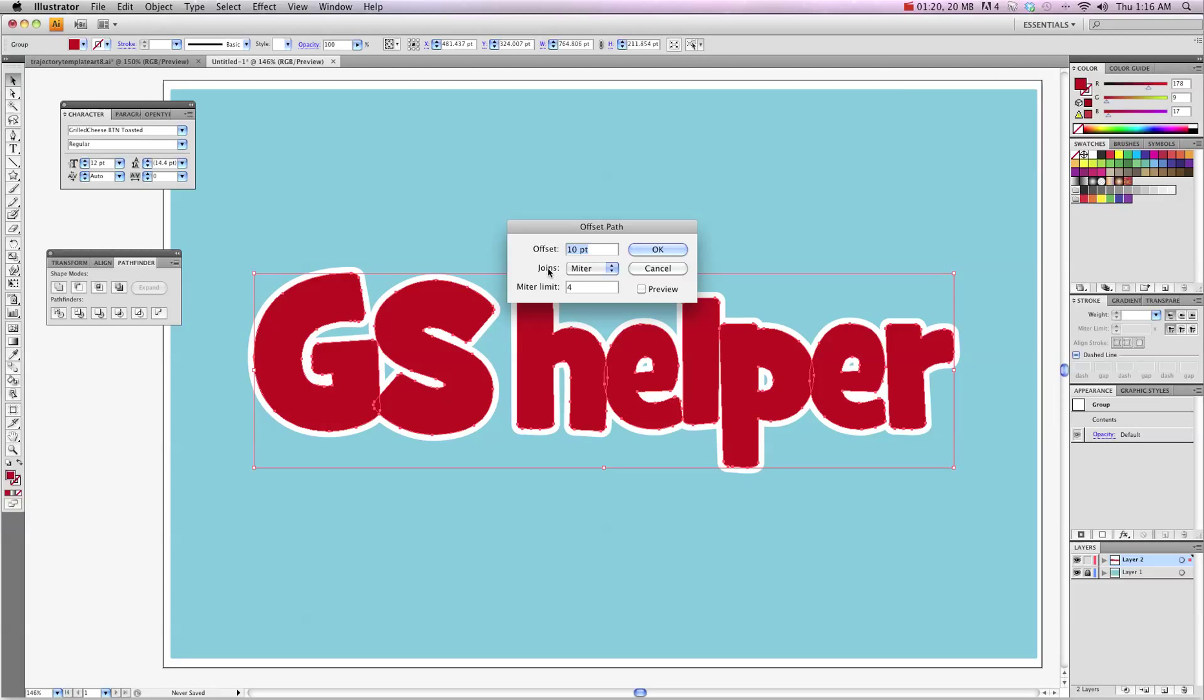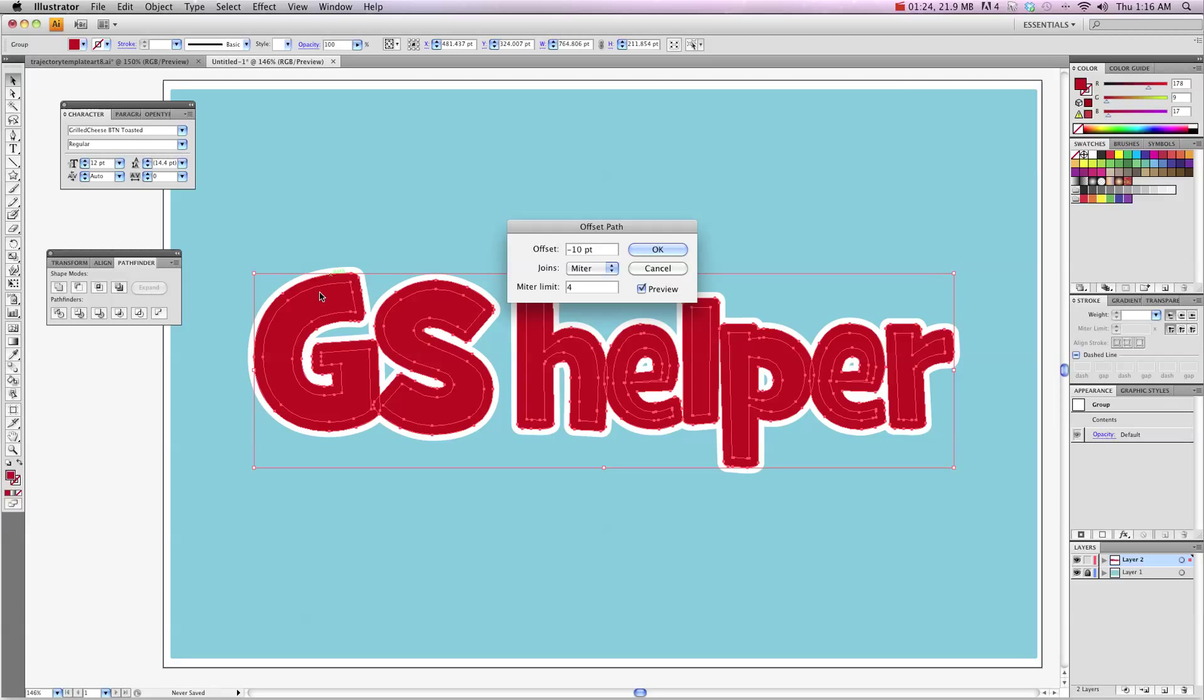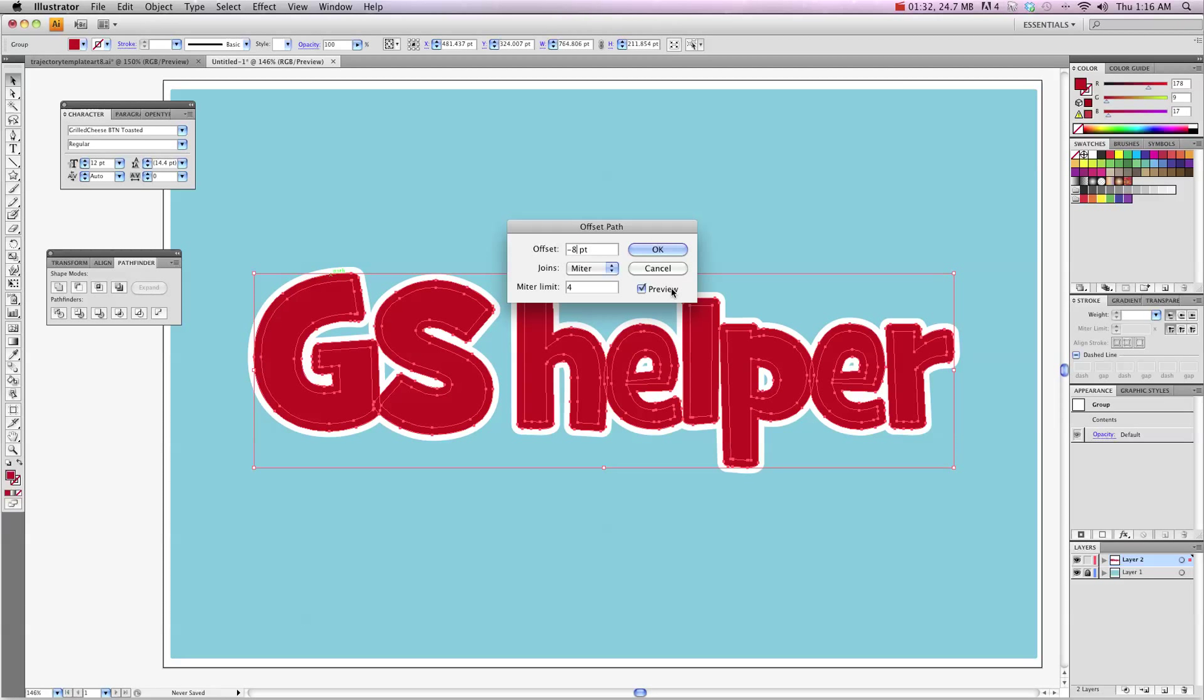So let's try negative 10 and I'm going to hit Preview. That outline there is where my stitching would be. I think that's a little too far in so I'm going to try 8 and then uncheck Preview, Preview again. That's probably pretty good so I'm going to hit OK.